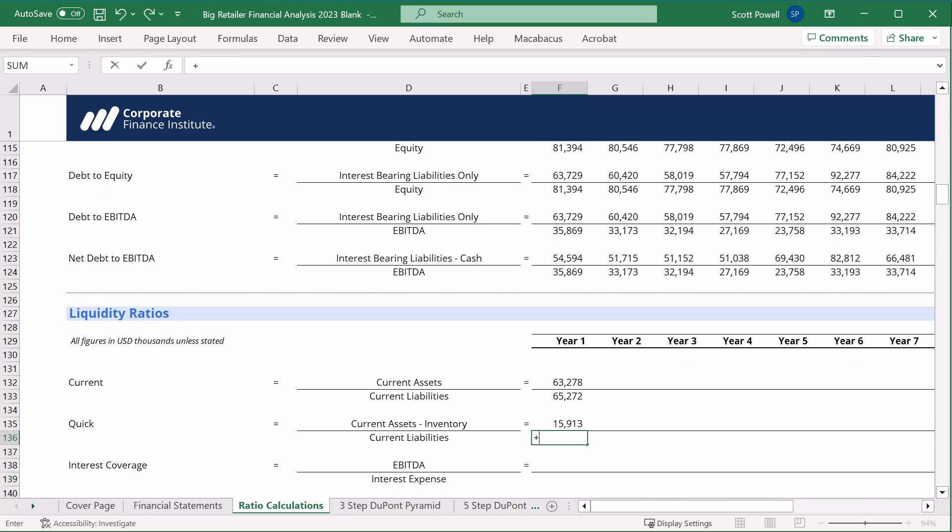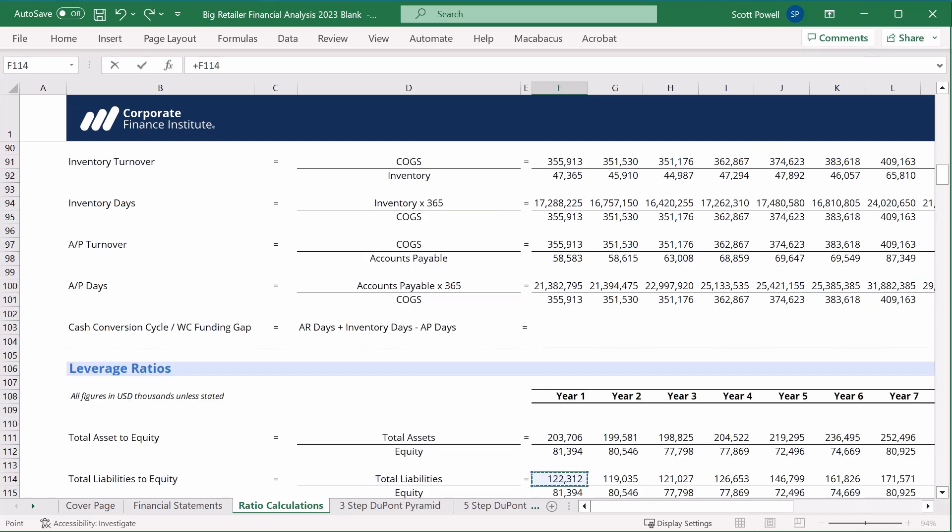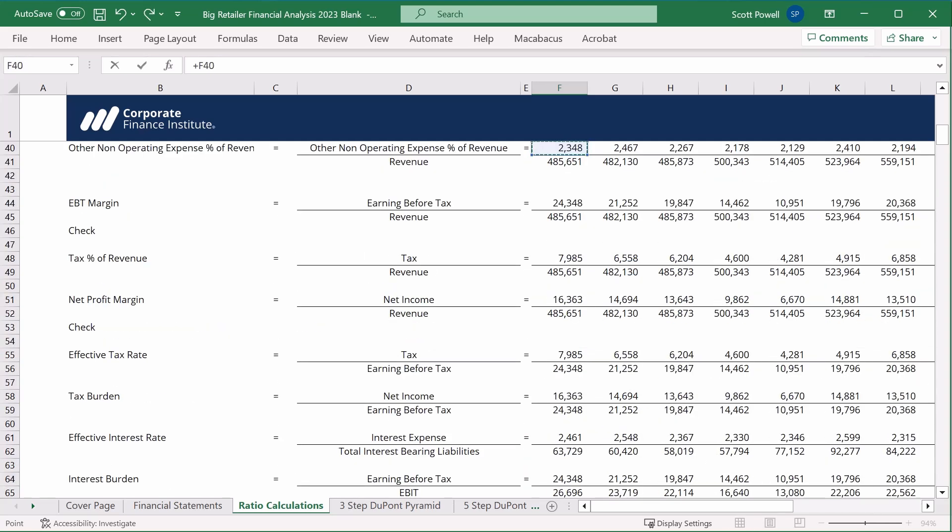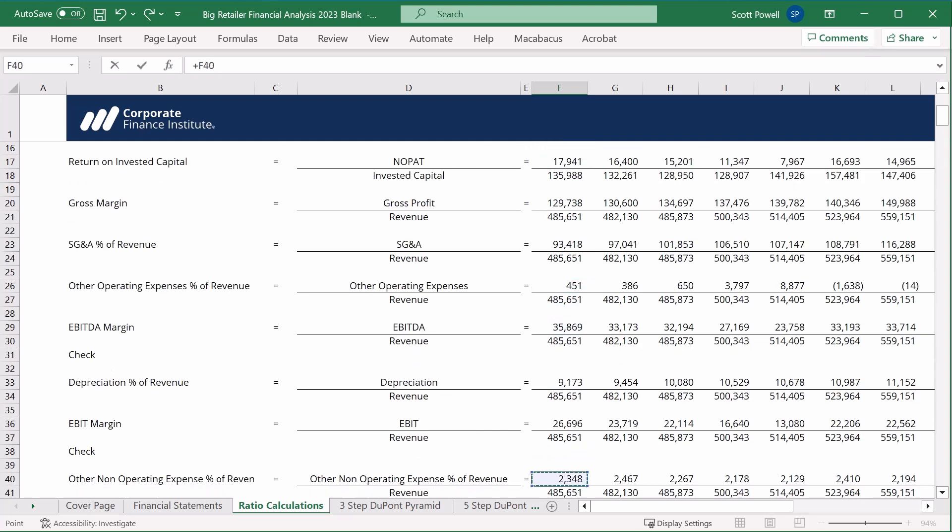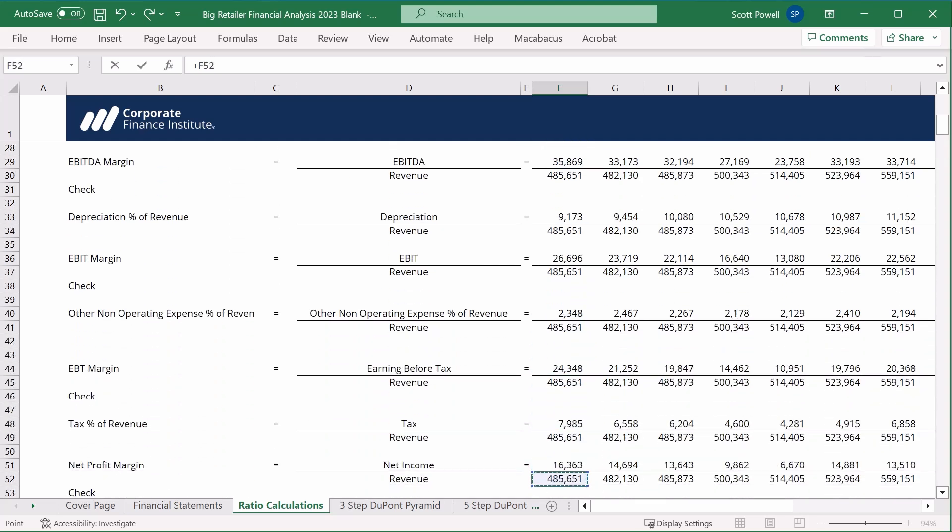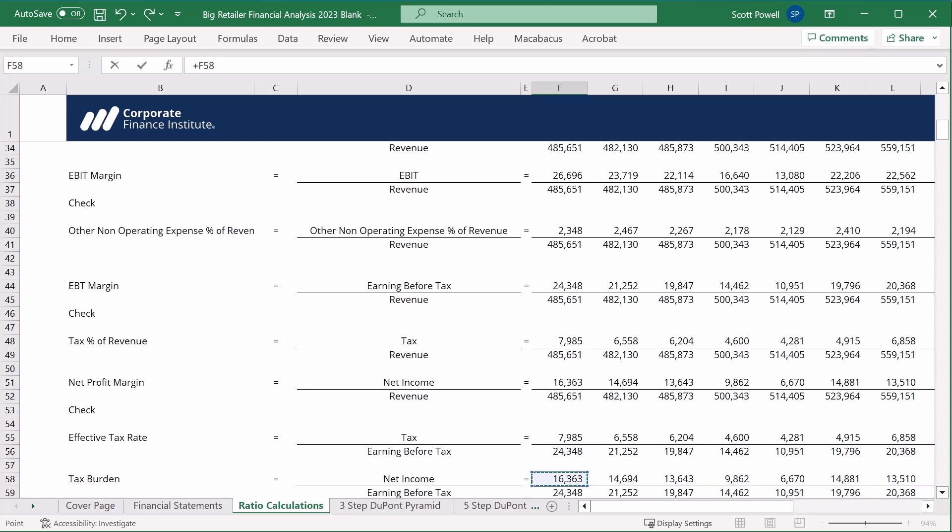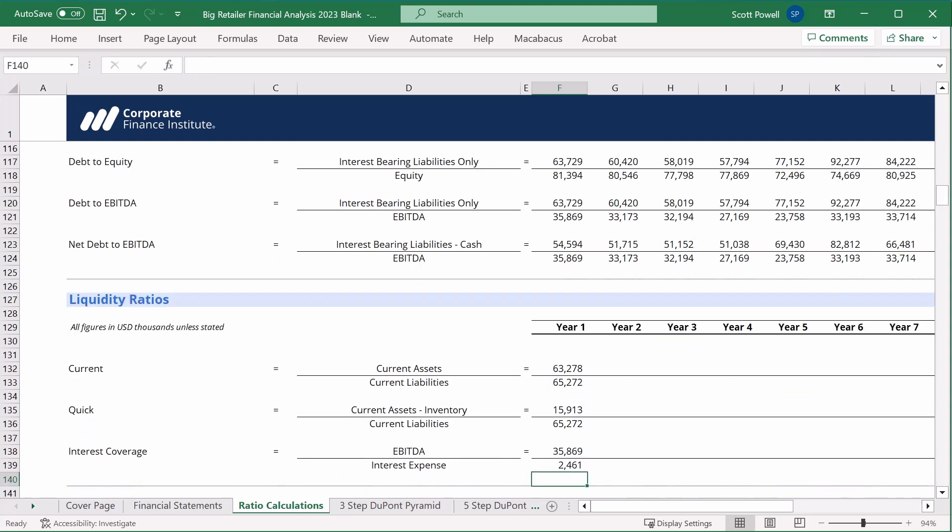Then we have current assets minus inventory. So we have current assets and I'm going to find inventory above. And then we have current liabilities. And finally we have EBITDA right here just above, and then we have interest expense, and it's the gross interest expense. We can get that from our effective interest rate calculation which, as I scroll down, let's find it. There we go, our interest expense is in row 61, 2461.